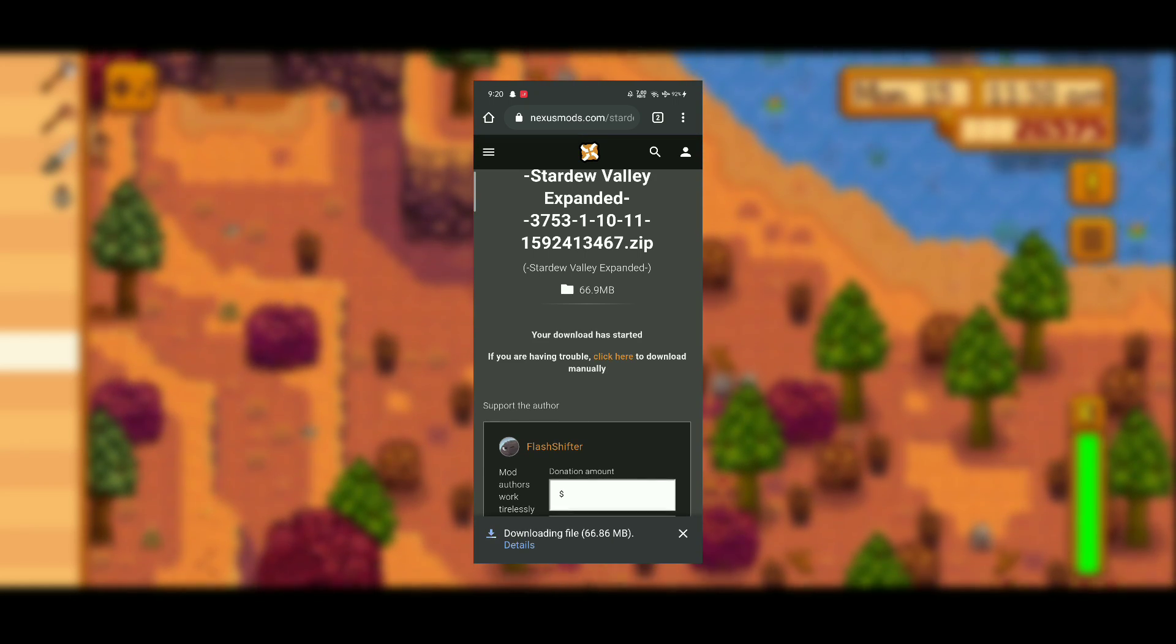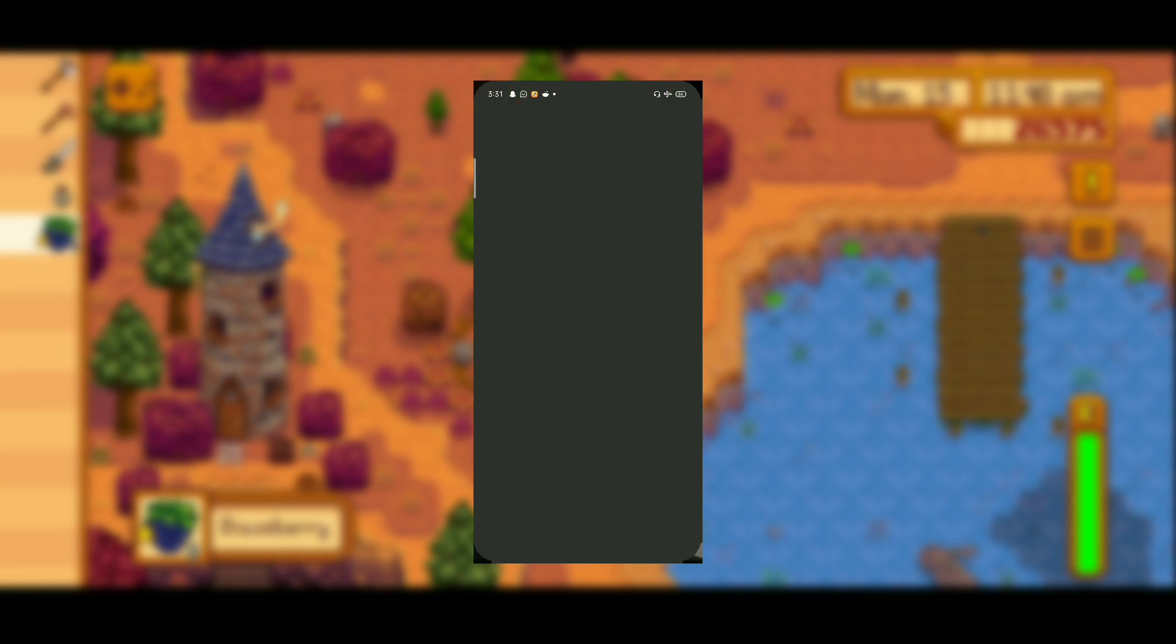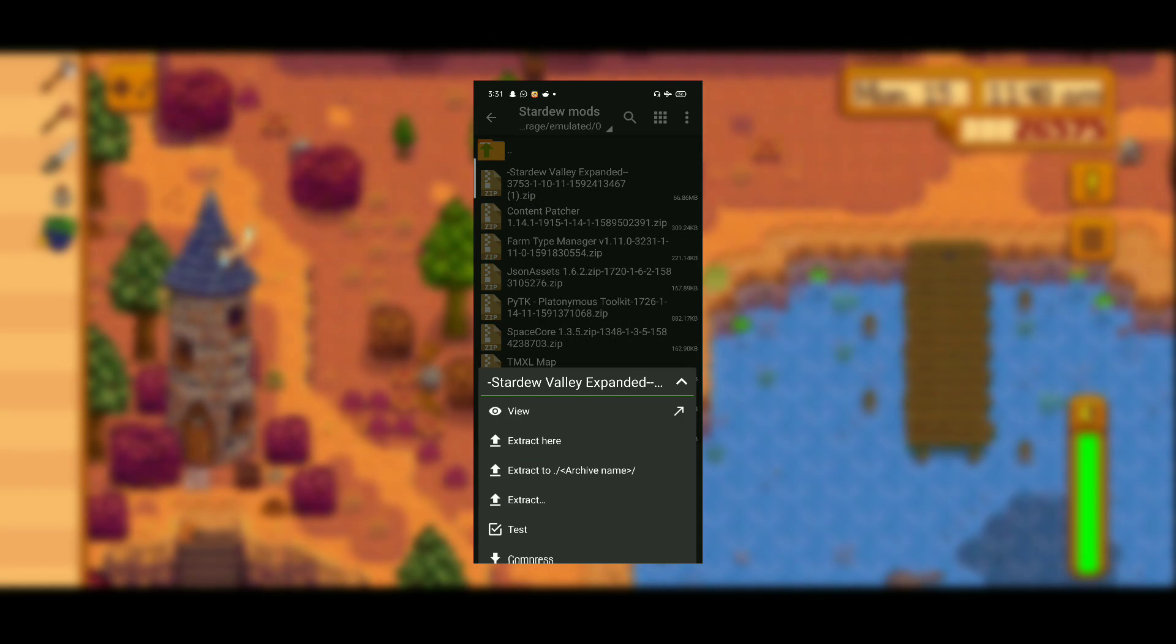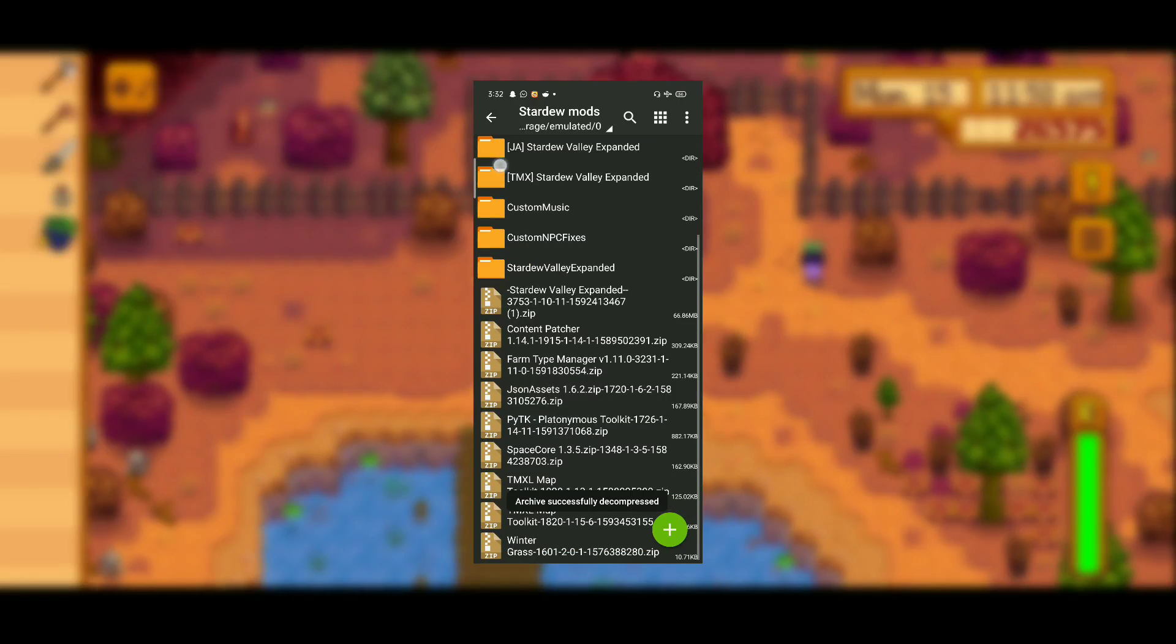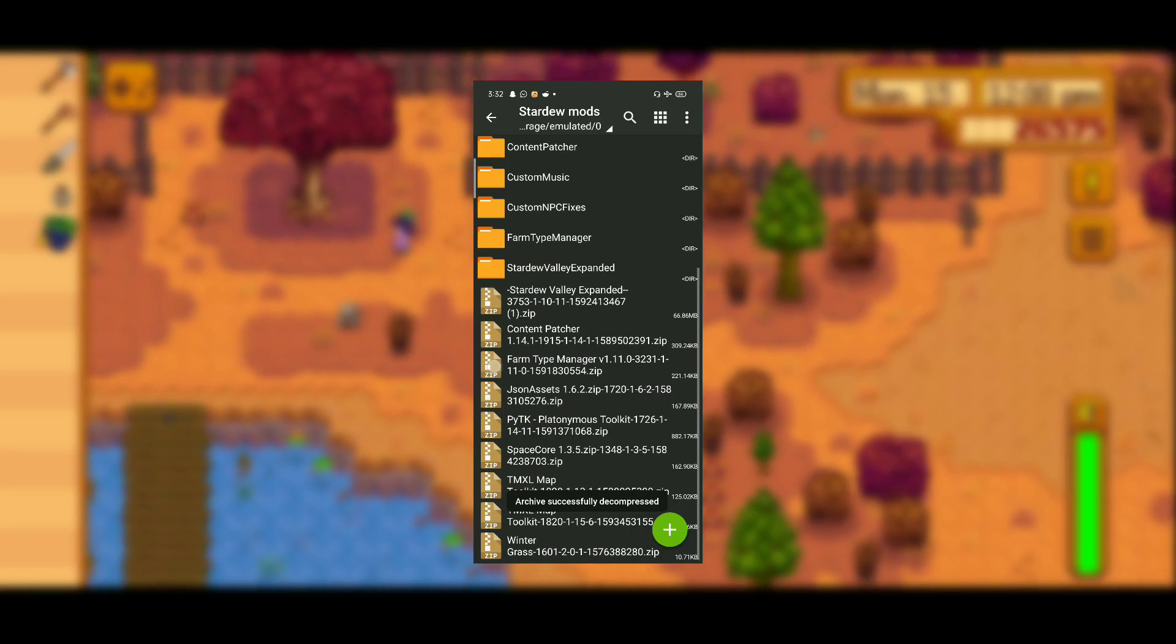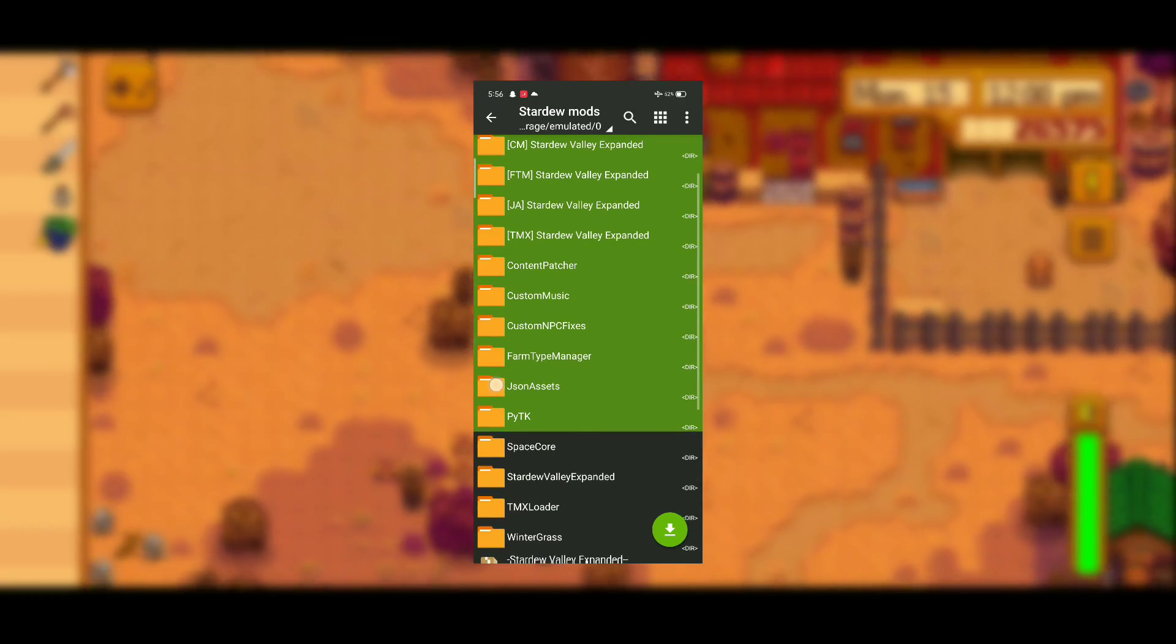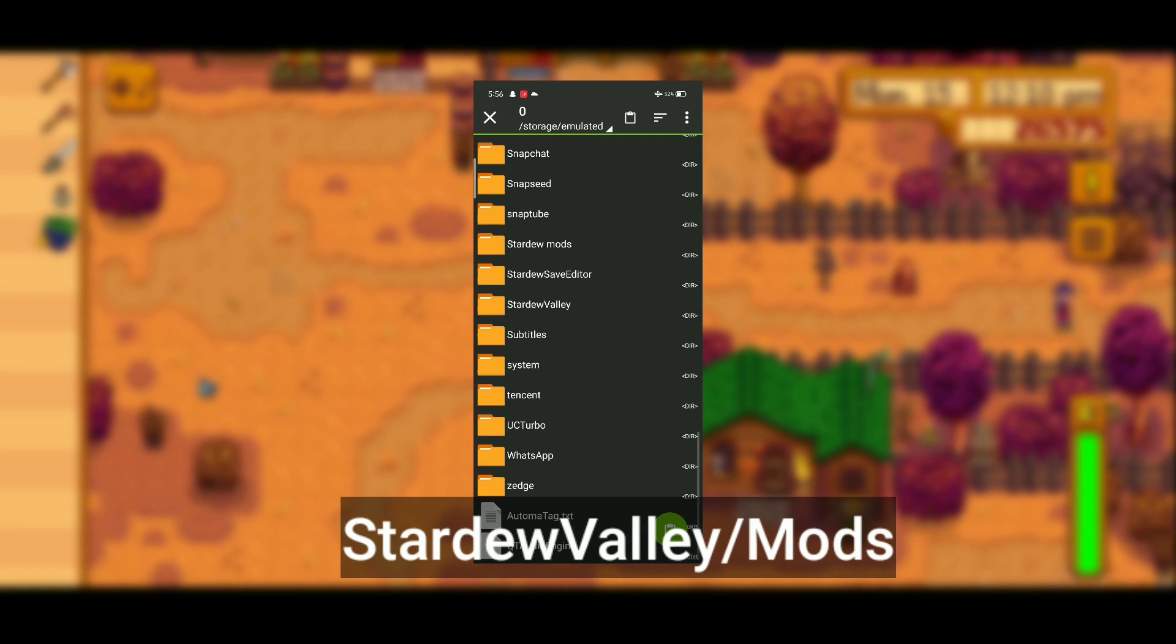Now from here you have to open your file manager, which in my case is ZArchiver. What you have to do here is first make a new folder where you can safely unzip all these mods. After making the folder, carefully unzip all the zip files you downloaded. After unzipping, cut or move all the folders you got after unzipping and paste them in this exact folder, which is StardewValley/Mods.